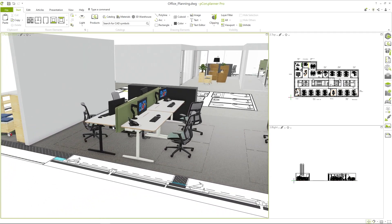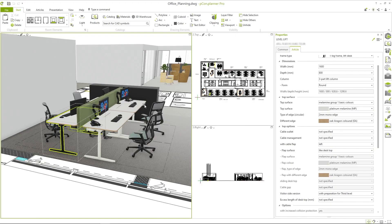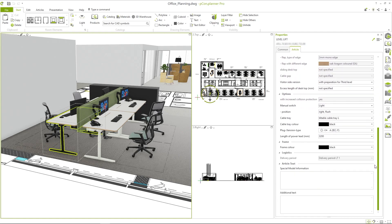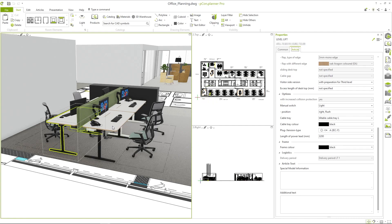Now I could click on each table individually and change the configurations, or I could use the property transfer and save a lot of time. I first open the article and look for the frame color in the properties. I can click on any feature in the property editor and drag and drop it directly to another article that has the same properties. And now you see the configuration is instantly transferred to the desk.